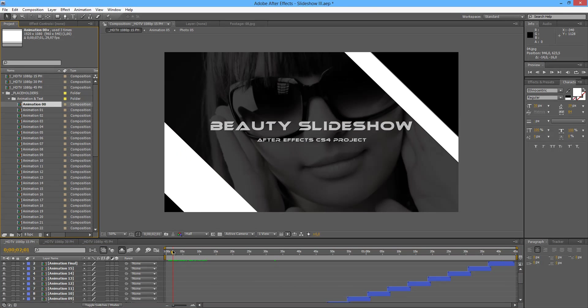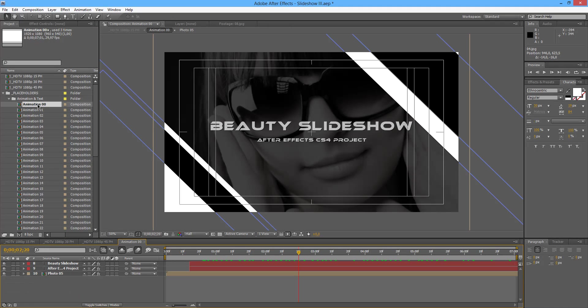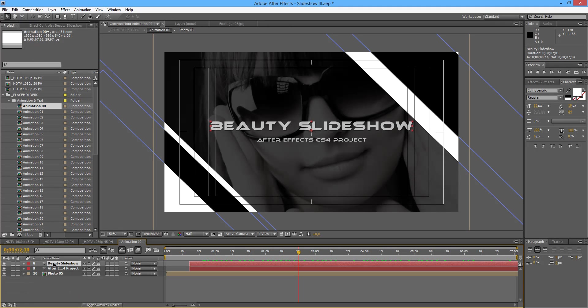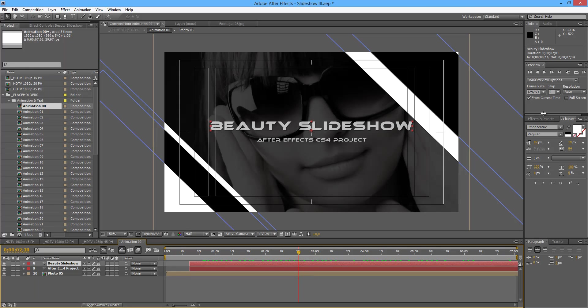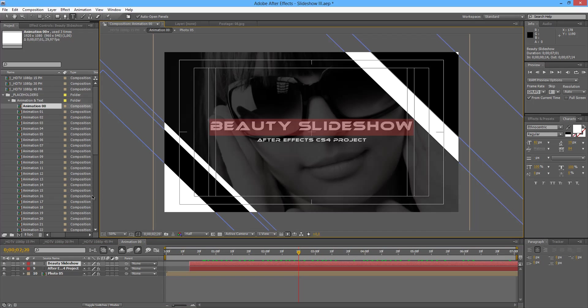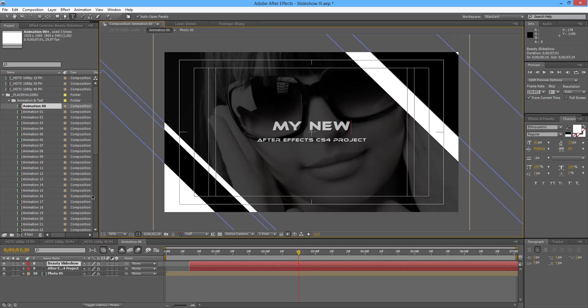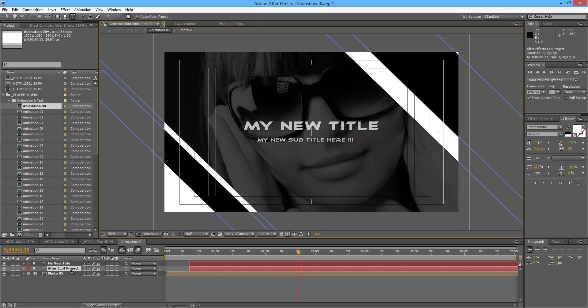So we are going to start with the first one, which is our title, animation 00. And in here, all we have to do is select the font that you want to use. And double click on the title, let's say my new title.